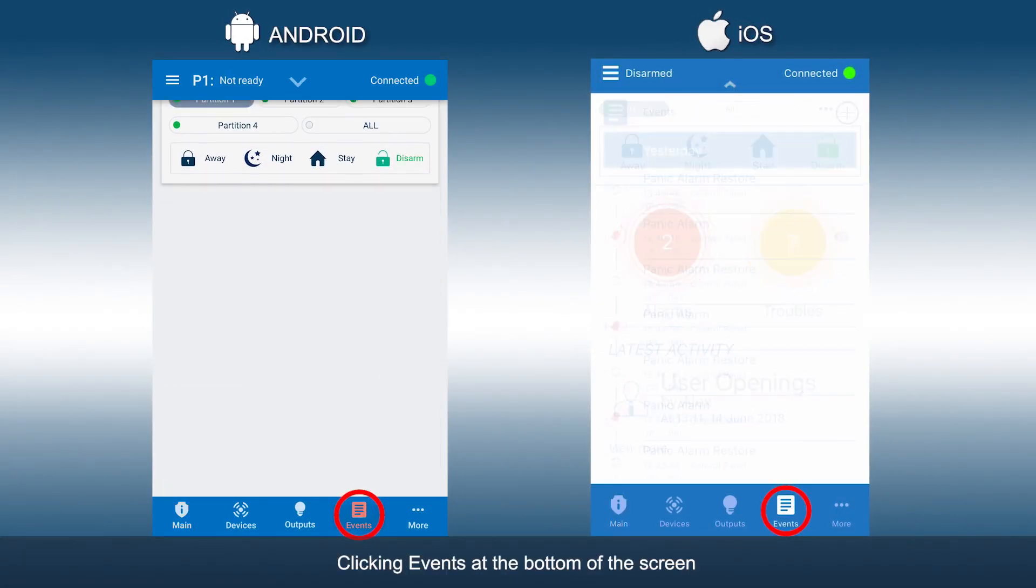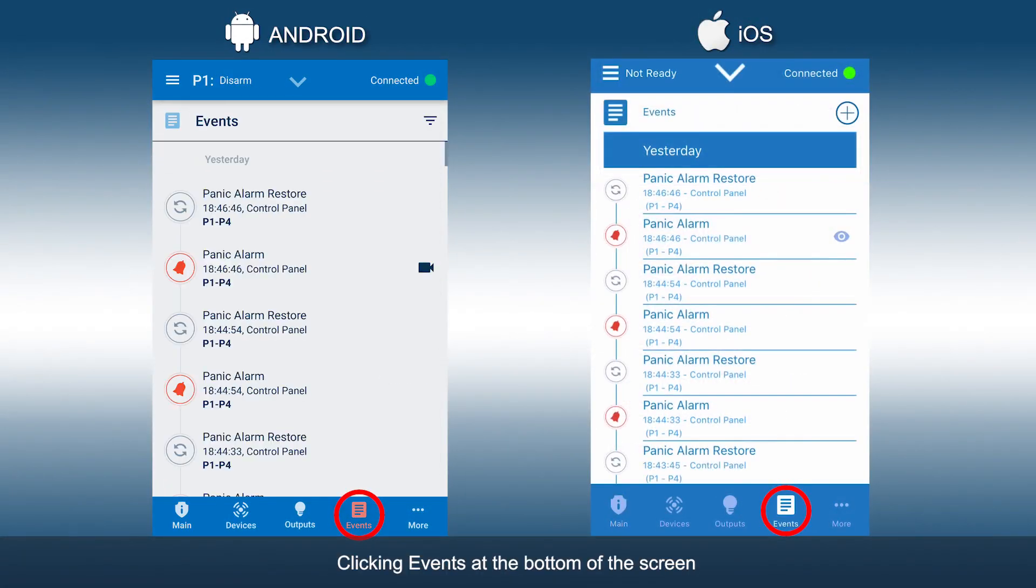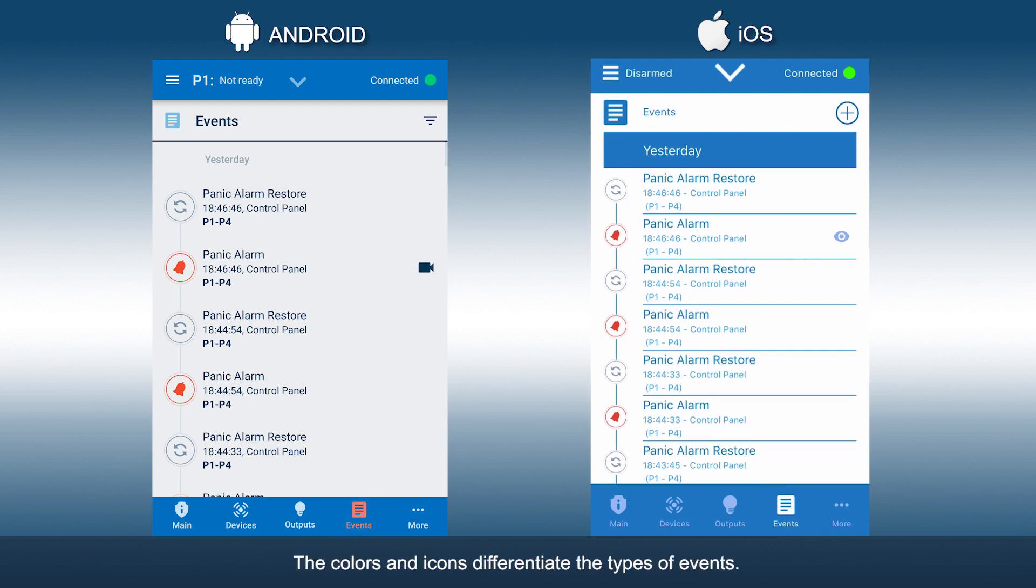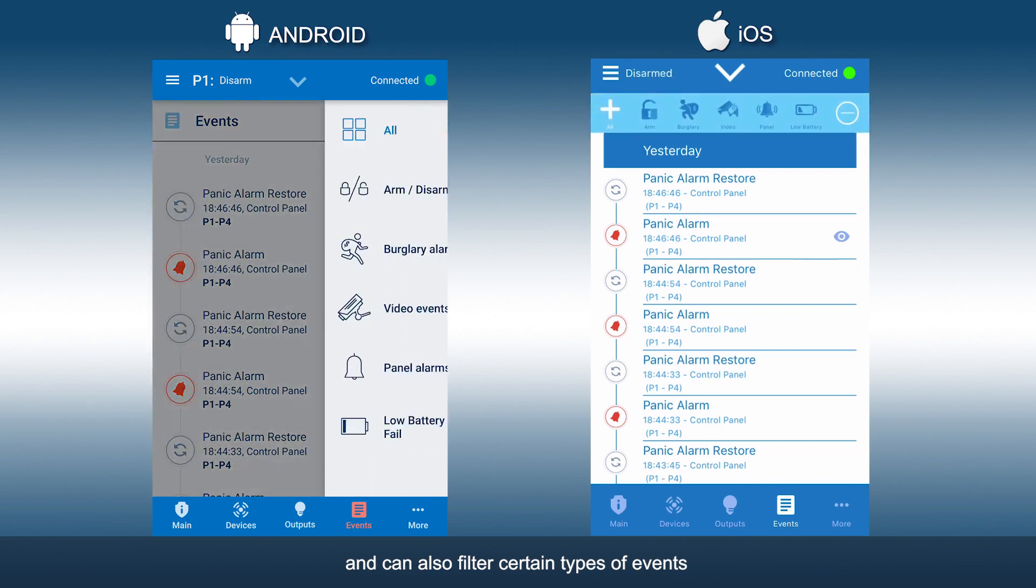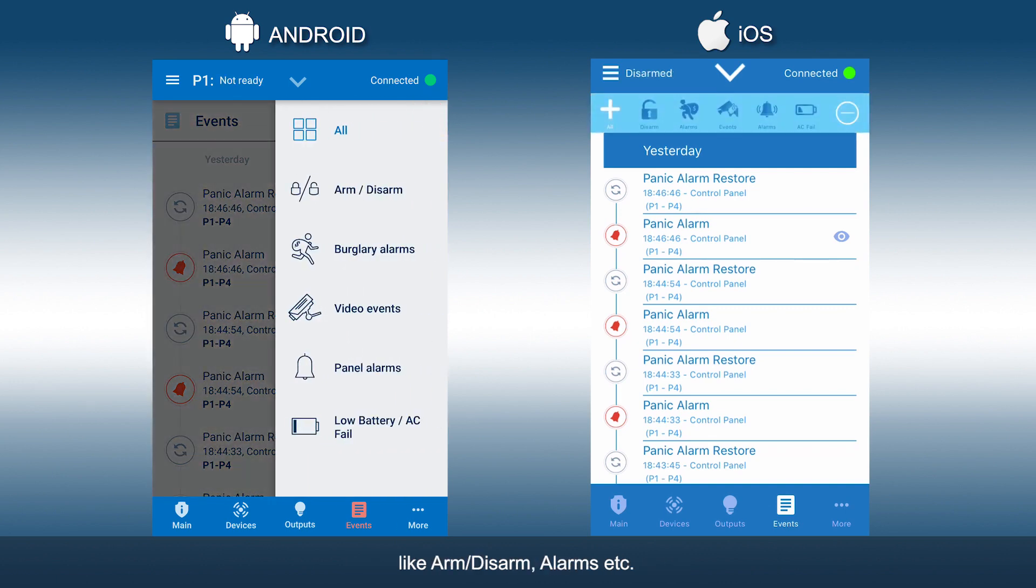Clicking events at the bottom of the screen will take you to the events log screen. The colors and icons differentiate the types of events. Here you can view the events log and can also filter certain types of events like arm-disarm, alarms, etc.